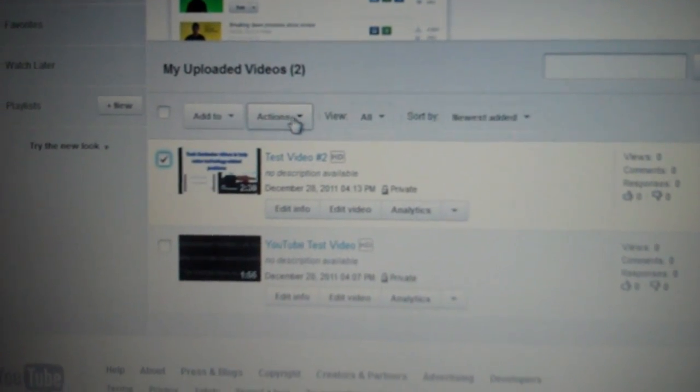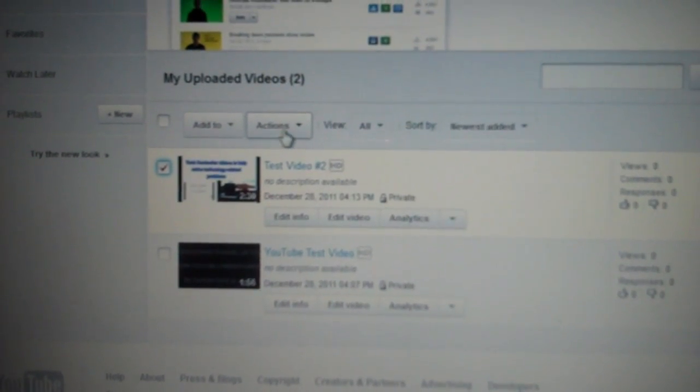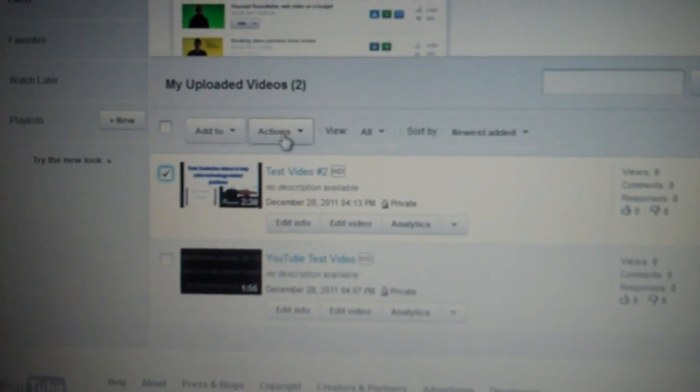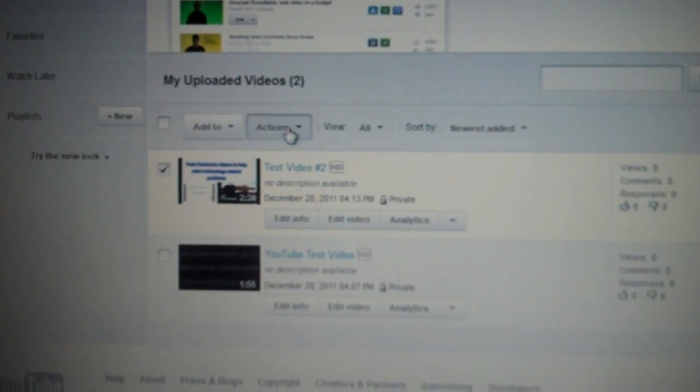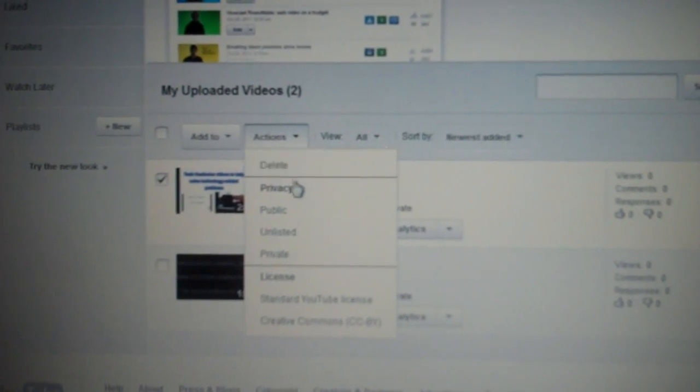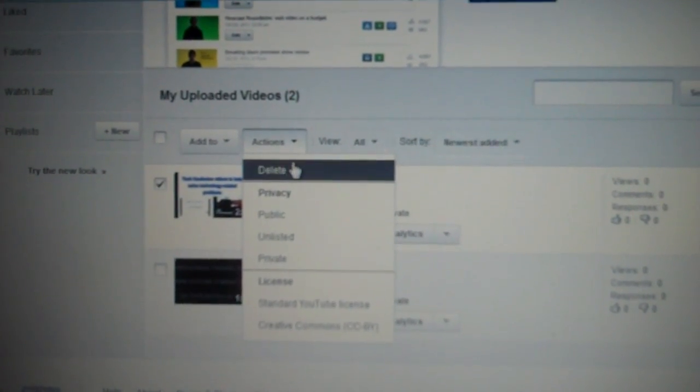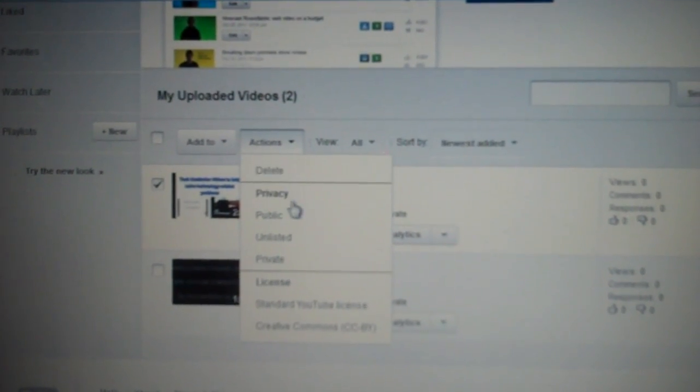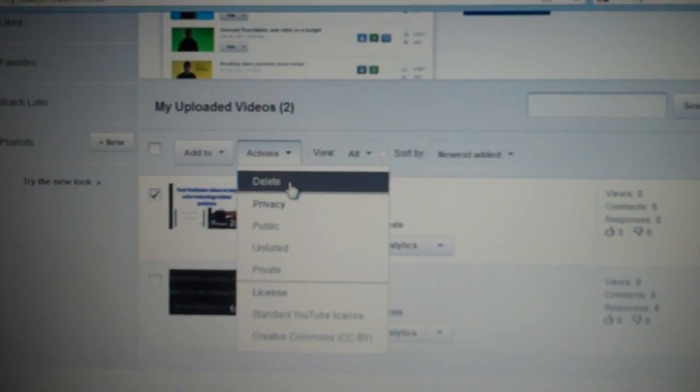Then go to Actions here, this one labeled Actions next to Add To. Click on it, then this box pulls down, and click on Delete.